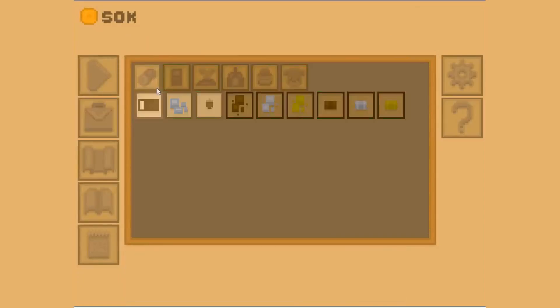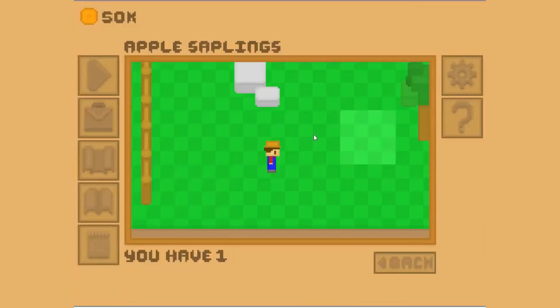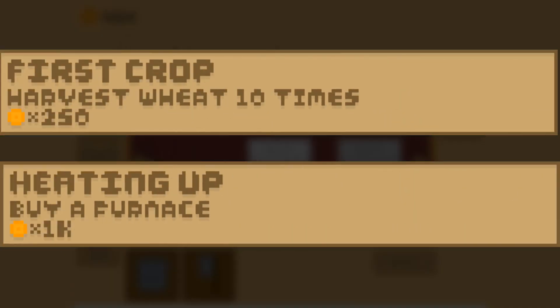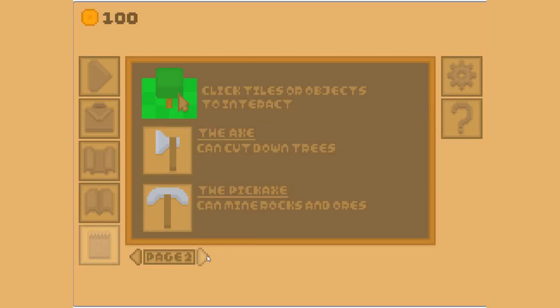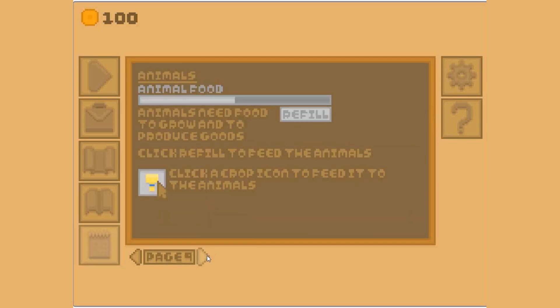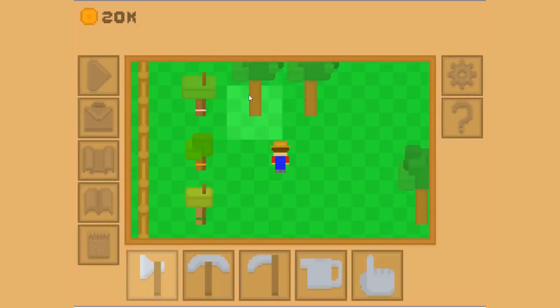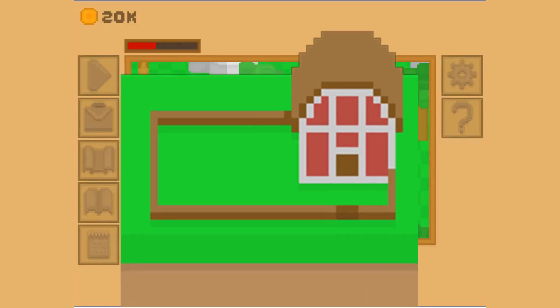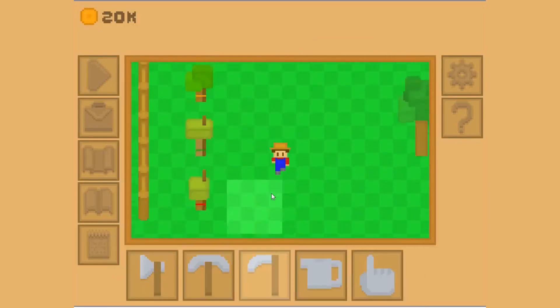After gathering player feedback, I fixed bugs and improved the visuals. I added early game tasks like harvest 10 wheat or buy a furnace, and created text tutorials to help players who needed a refresher. The year ended with a new buildable location, the barn, constructed via the hardware store.